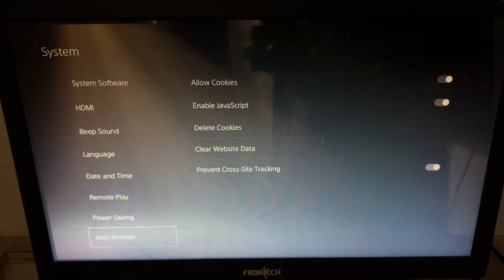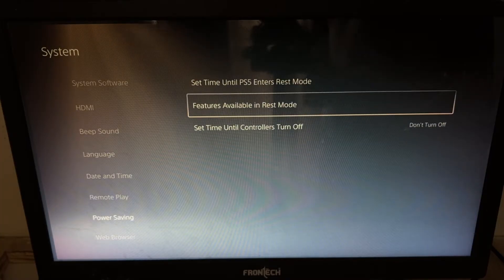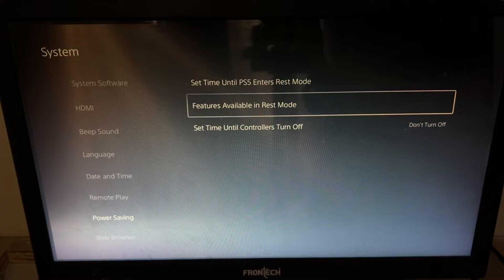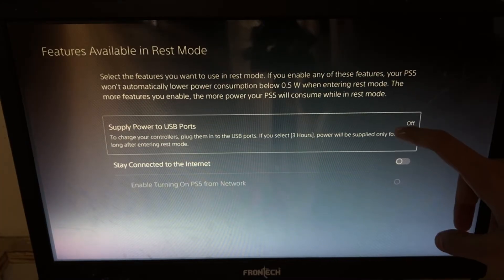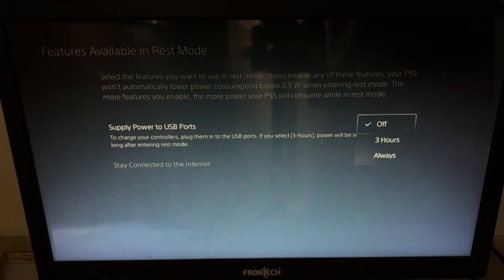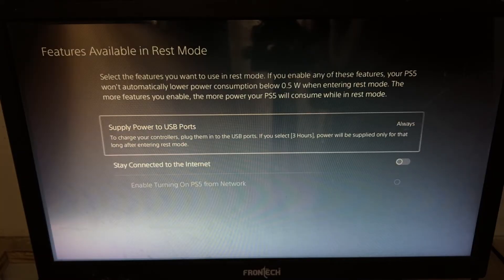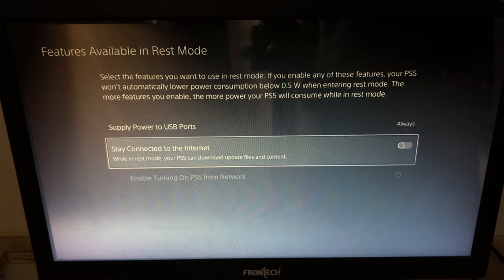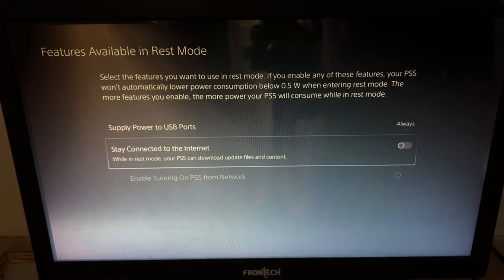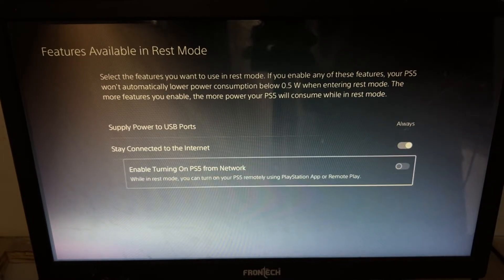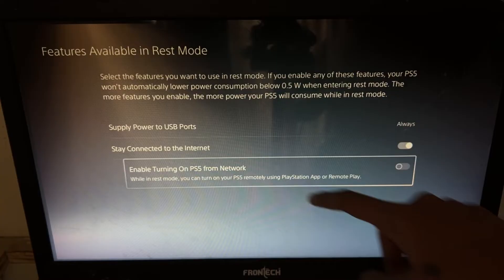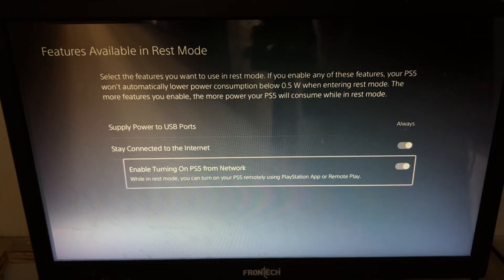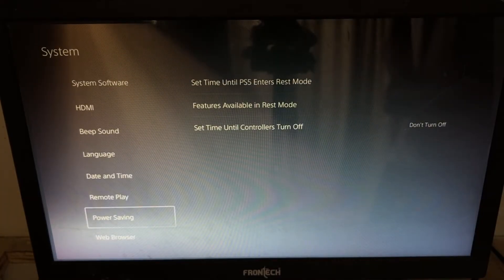On the right side, we need to select features available in rest mode. Select it and enable this option, set it as always. Then from stay connected to the internet, enable this option. And from enable turning on PS5 from network, also enable this option. Once done, just go back.